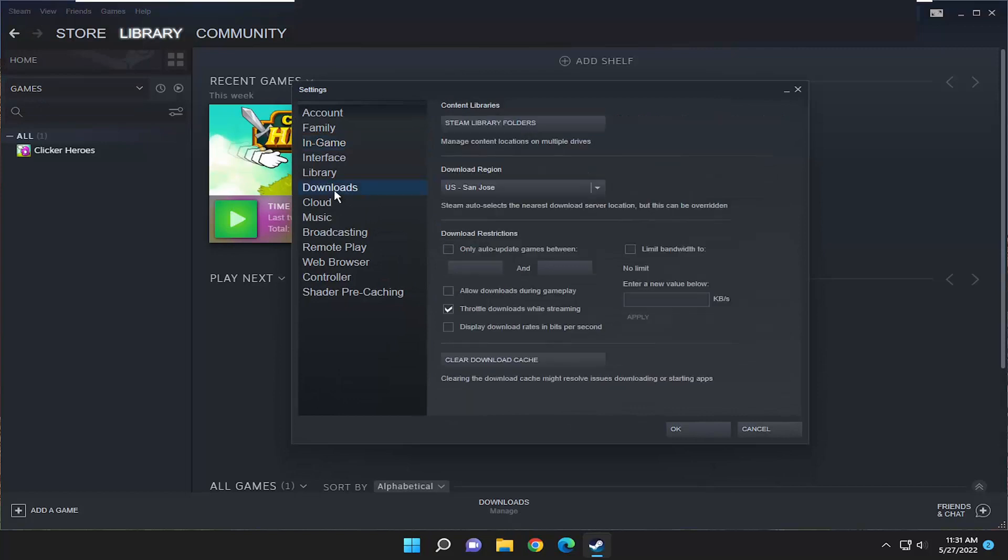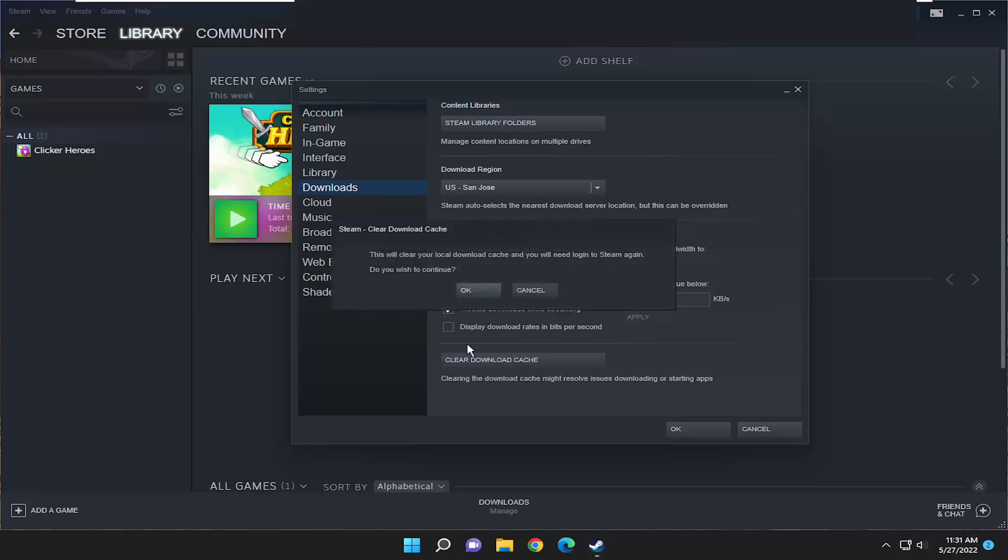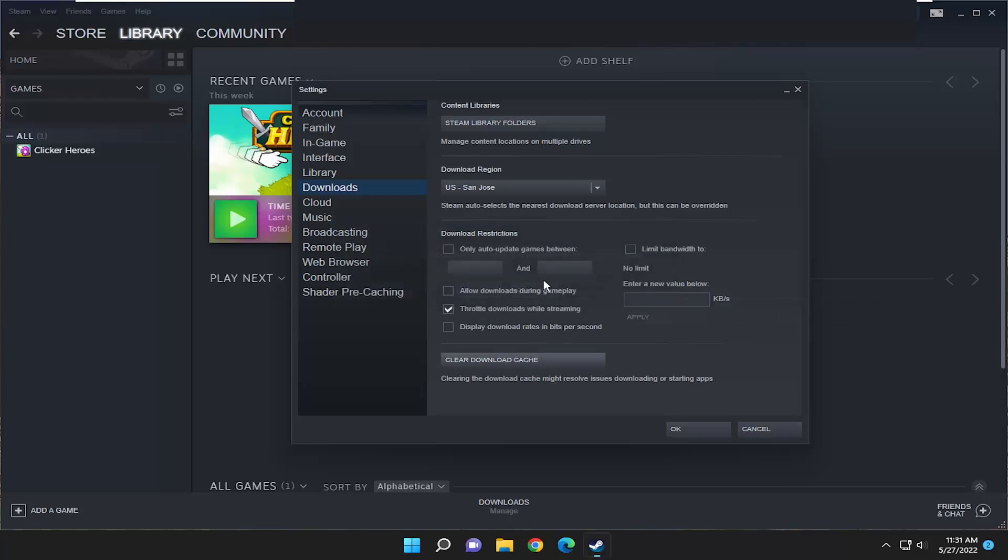Select Downloads on the left side, and then on the right side, you want to select Clear Download Cache. It's going to say this will clear your download cache and you'll need to log into Steam again. Do you wish to continue? You would select Yes, and then you would have to restart the Steam application and sign back in.